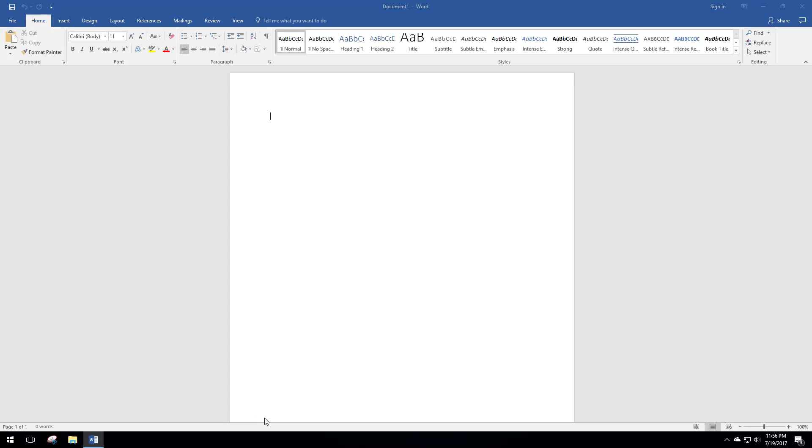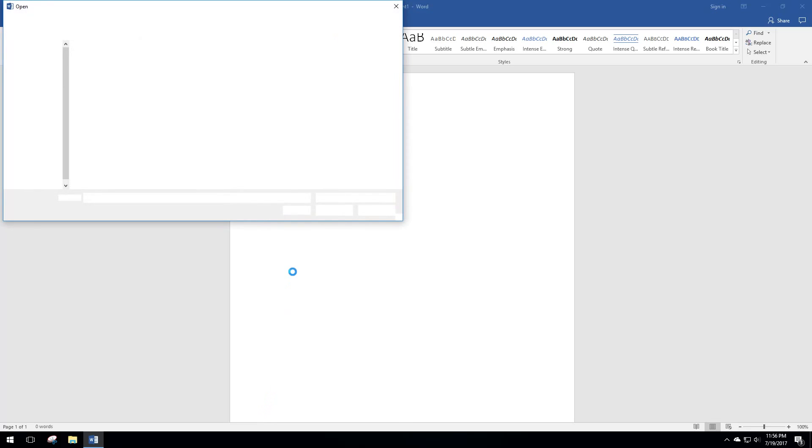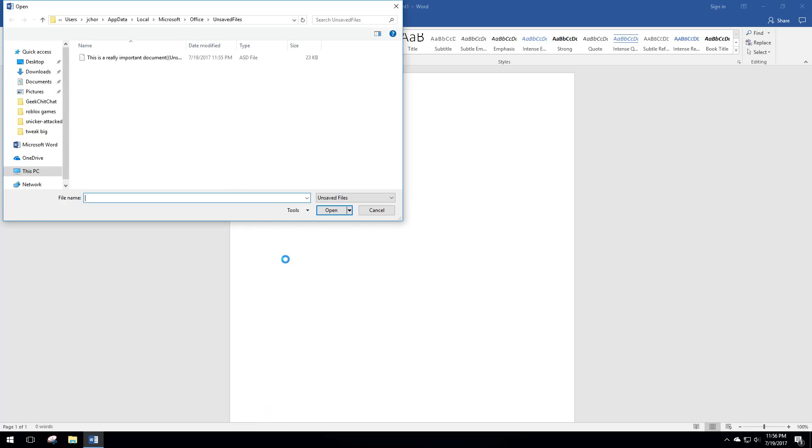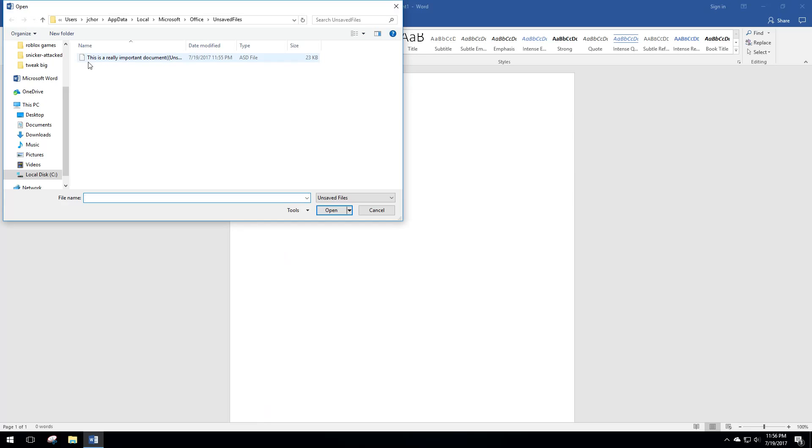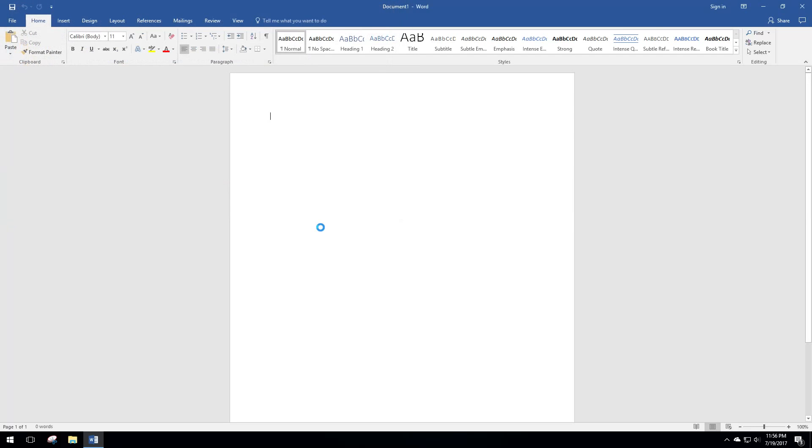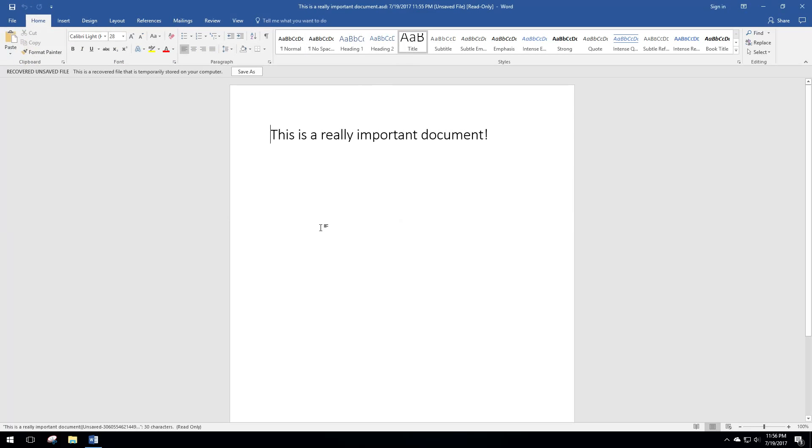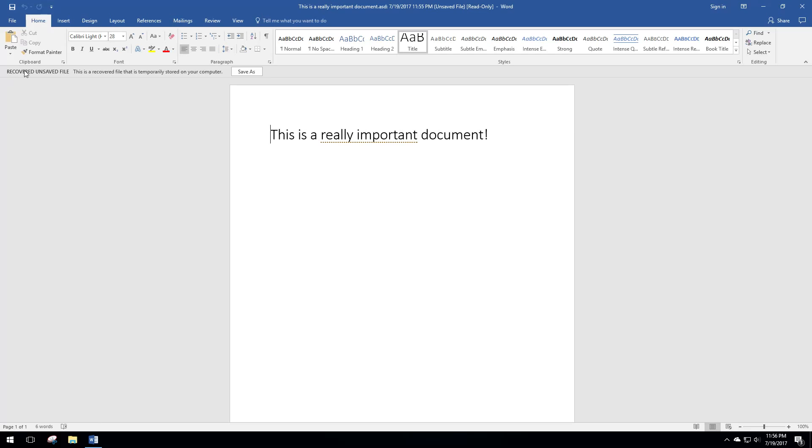If we go ahead and click on this, you can see here it says 'This is a really important document.' We're going to open that, and the document that we did not save is actually here. It was auto-saved. At this point, you can see it says it's a recovered unsaved file. You can click Save As to save it right now.